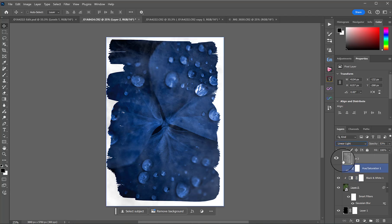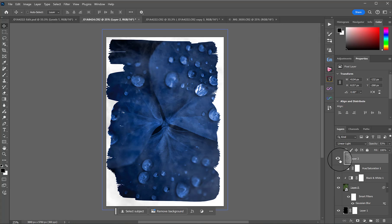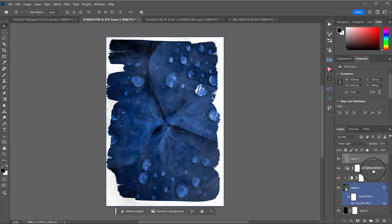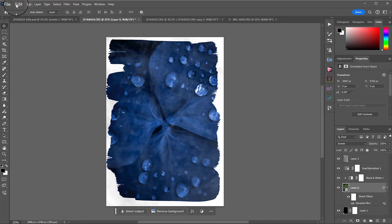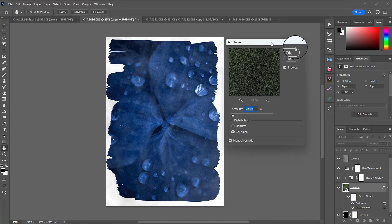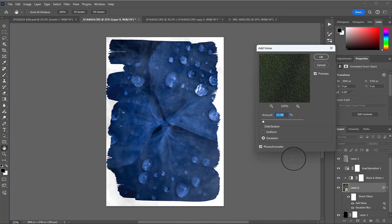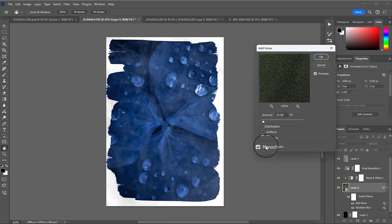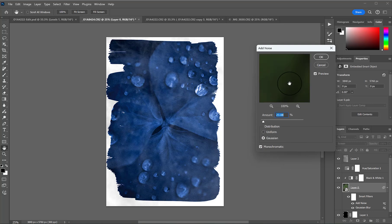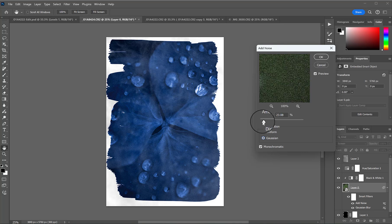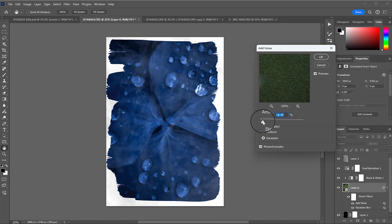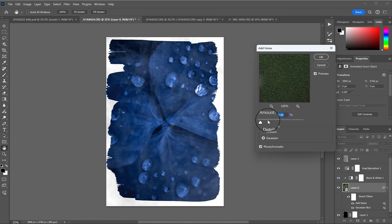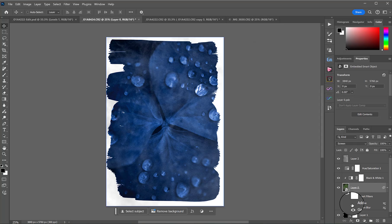That now gives the image a little bit of texture. The other thing you could do if you don't have your own textures is we'll make sure we highlight that object layer. We'll go to filter, noise, add noise and then you can add some noise in. We'll use gaussian. We want monochromatic. Just makes it a little bit more random and then you can play with your amount. I'm going to go way overboard here but maybe 10 to 15 percent.